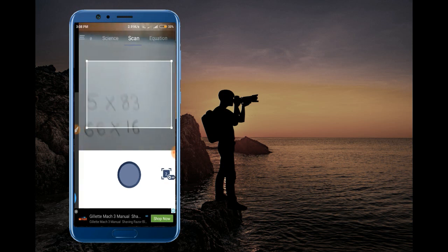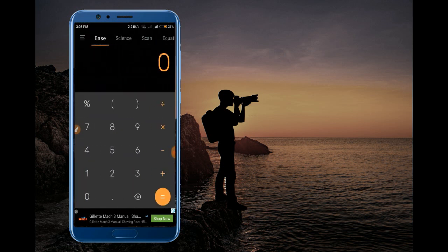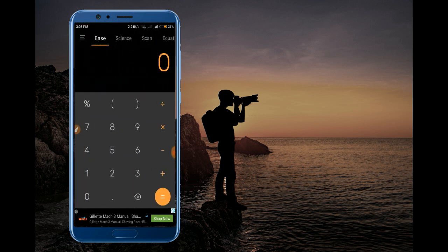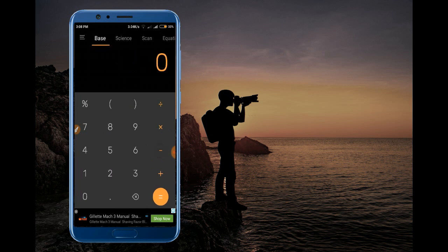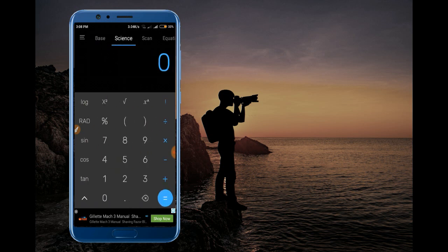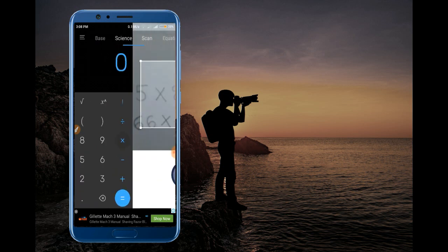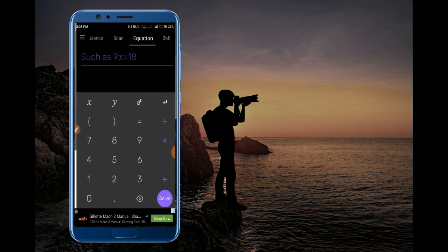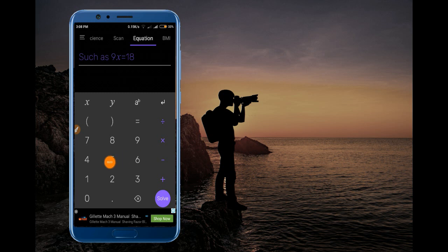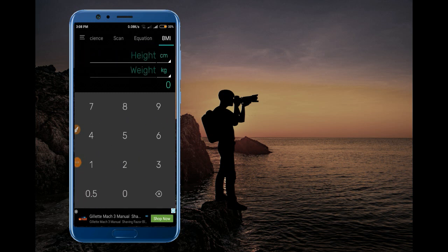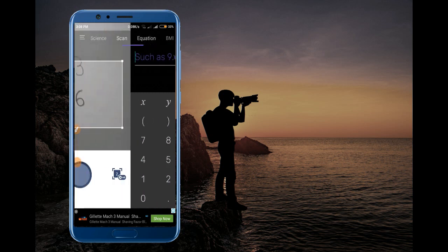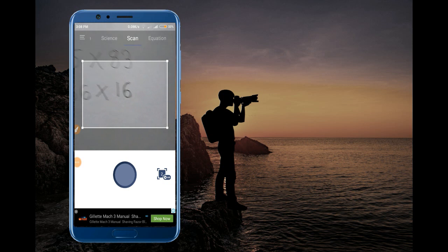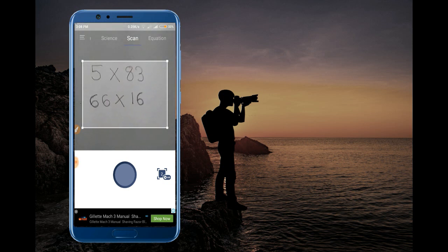We have specific options available. We'll check the scientific calculator, check the equations, and check the body mass index. This is the scan option.